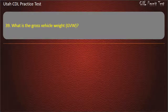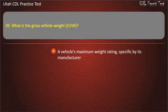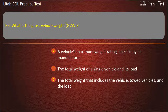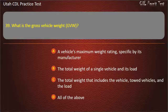Question 39. What is the gross vehicle weight (GVW)? A vehicle's maximum weight rating, specified by its manufacturer. The total weight of a single vehicle and its load. The total weight that includes the vehicle, towed vehicles, and the load. All of the above. Answer: The total weight of a single vehicle and its load.